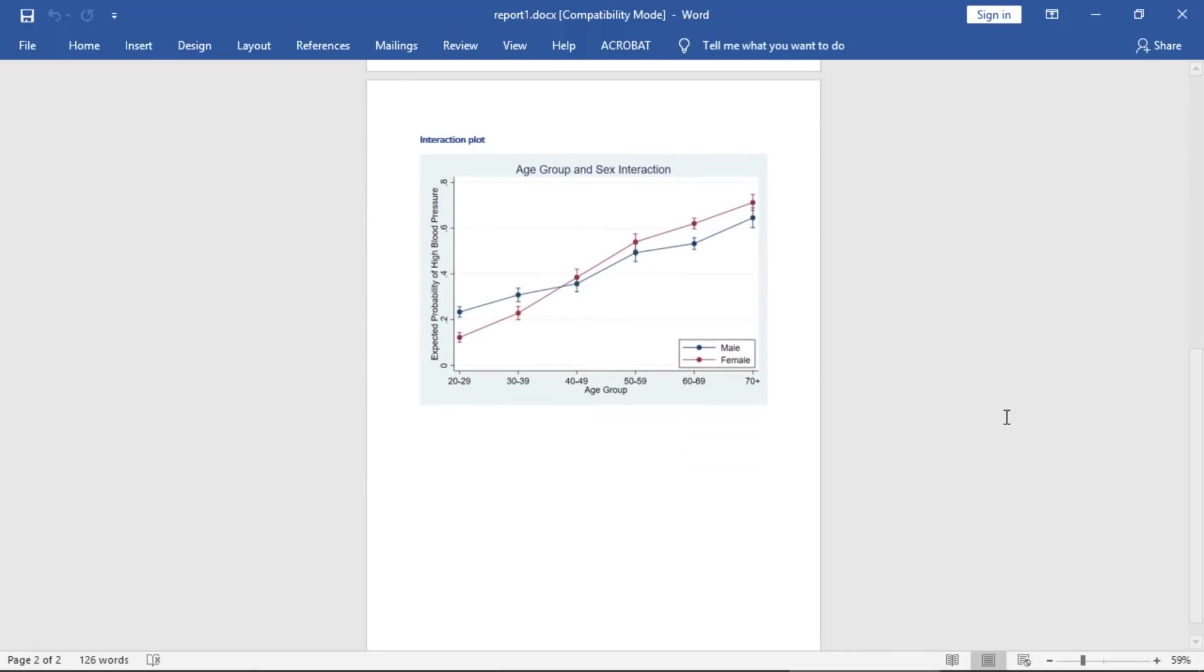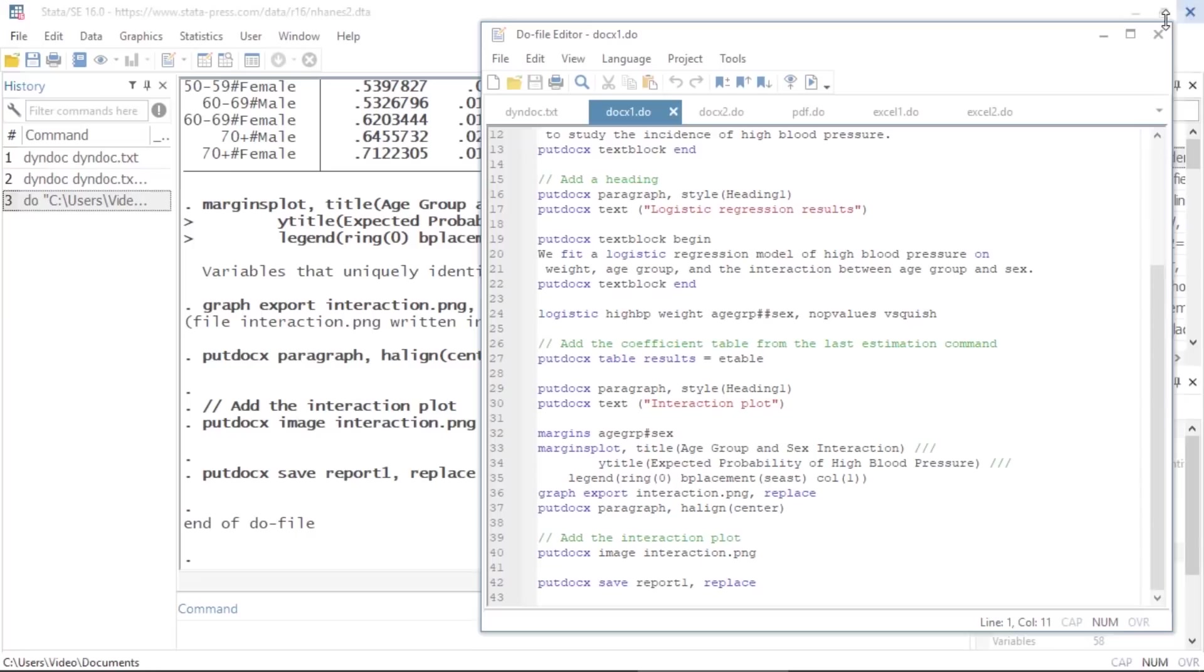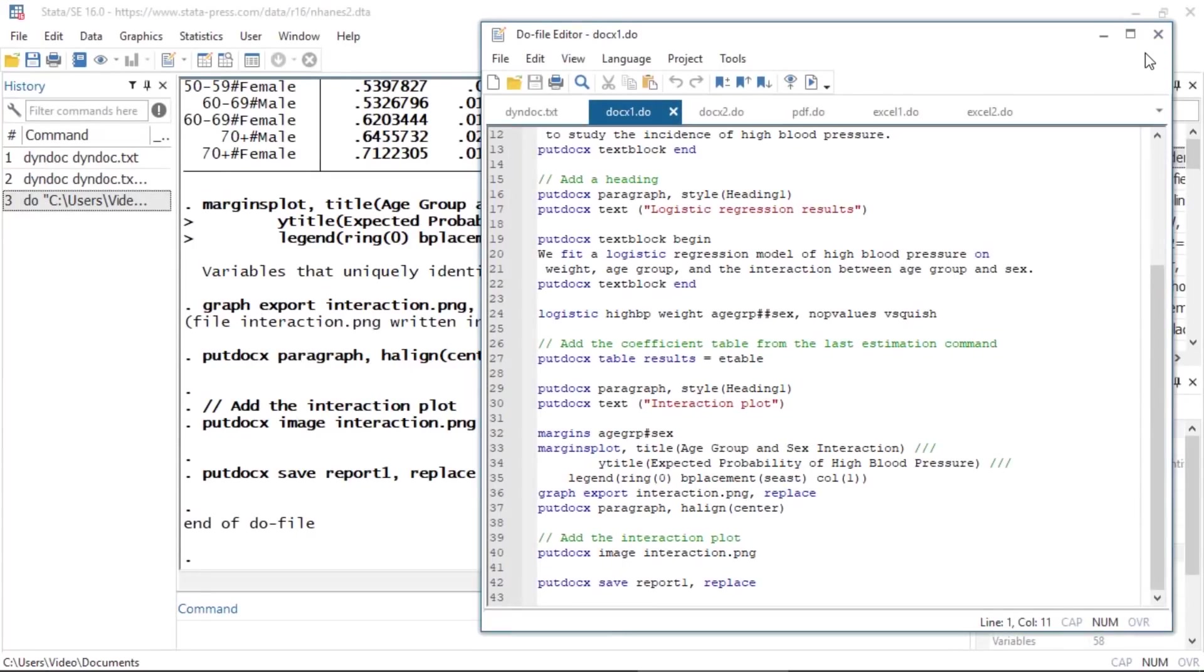The putdocx suite provides another approach to creating Word documents. With this suite, you can incorporate results from Stata commands instead of the direct output. You can organize your document into different sections, each with their own formatting, and append multiple files. You can also interact Stata's features with Word's features. In Stata 16, you can also add a header or footer with page numbers.